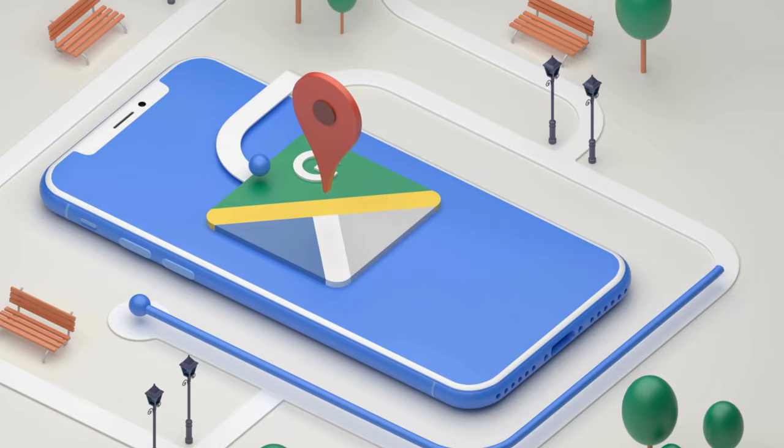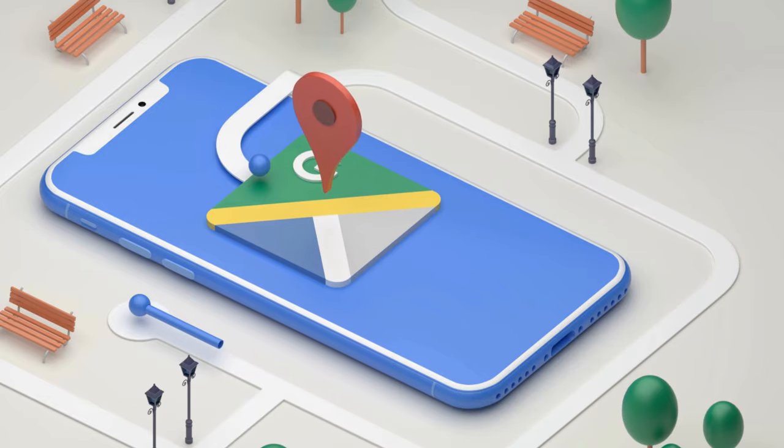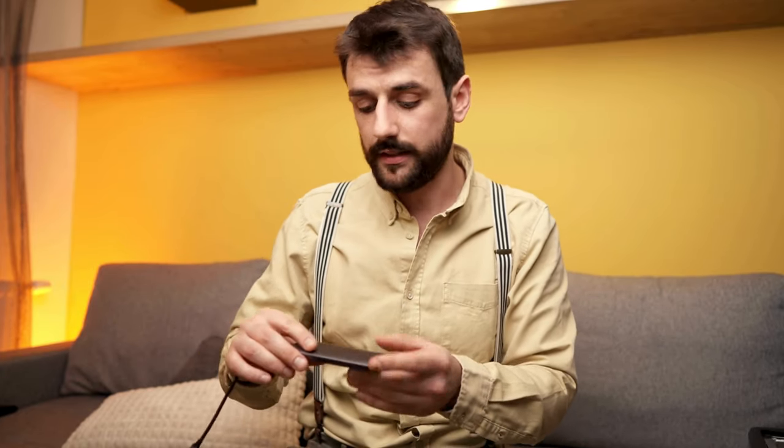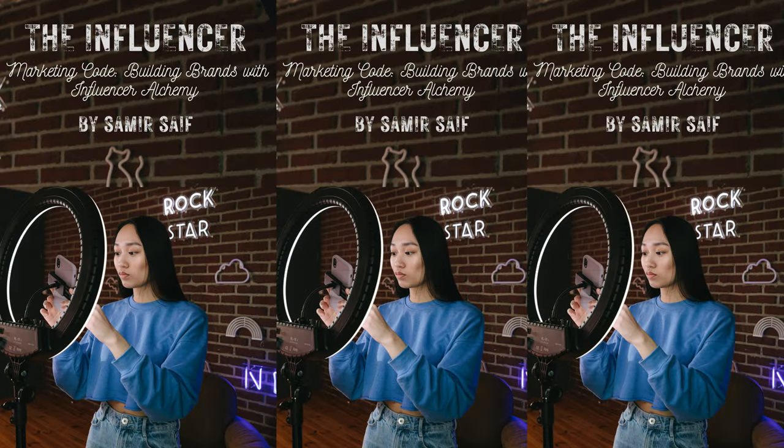This practice continued with the rise of radio, print, and eventually the Internet. In the early days of social media, brands started to realize the power of ordinary people who had large followings on platforms like Instagram and YouTube. These individuals, known as social media influencers, could reach a large and engaged audience and were seen as more authentic and relatable than traditional celebrities.